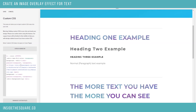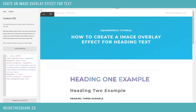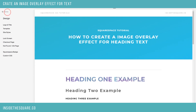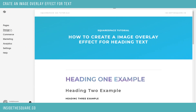In any case, most important part — I almost always forget this one — select Save when you're done. And that is how you create an image overlay effect for heading text. As always, code is beneath the video. Thanks for watching, and have fun with your Squarespace website.